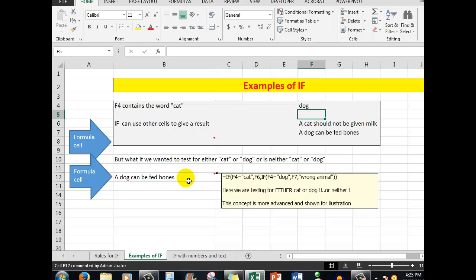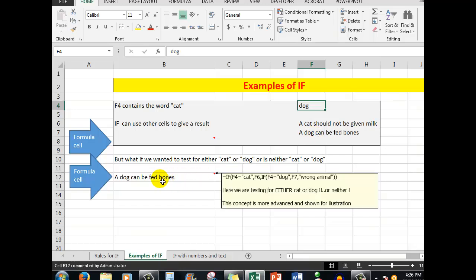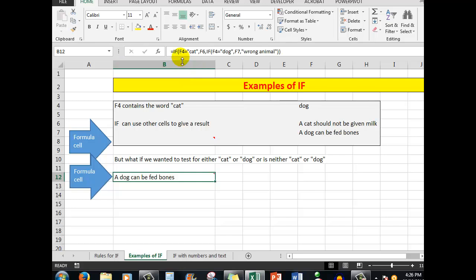So in this case the test is: is the contents of F4 equal to 'dog'? If it is, then show me what's in F7 — 'a dog can be fed bones'. Remember back in the rules: IF always requires three arguments, never more, never less. Let's count the arguments in this formula: first, the test; second, the result if the test is true; third, another IF statement — which also contains three arguments: if F4 equals 'dog' show F7, but if it is neither cat nor dog, show 'wrong animal'.